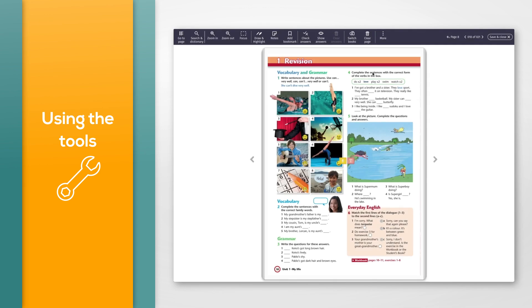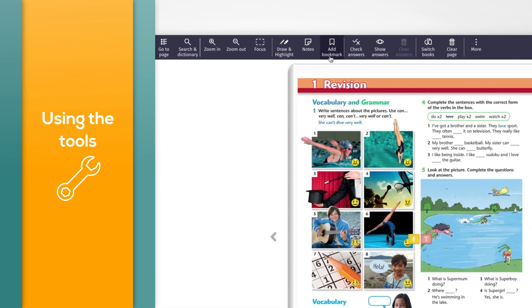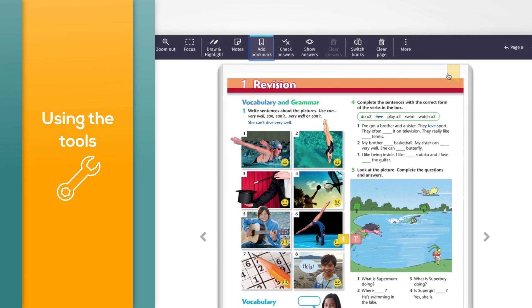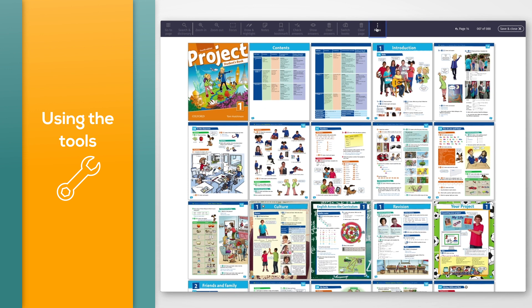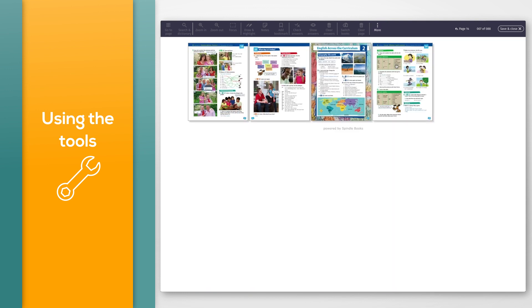To bookmark a page, click the 'Add bookmark' button in the toolbar. Go to the page you want to bookmark and click the bookmark icon in the top right corner of the page so that it becomes solid yellow. Click the 'Add bookmark' button again to close it. To remove a bookmark, click the solid yellow bookmark on the page so that it becomes see-through again. To see all bookmarked pages, click 'More', then 'Tile view', then select the bookmark button. To see all pages with audio or text notes, select 'More', then 'Tile view', then click 'Notes'.